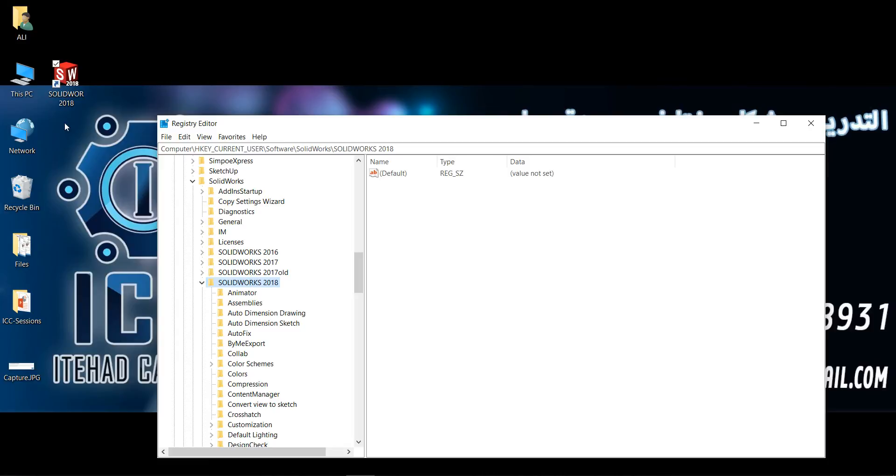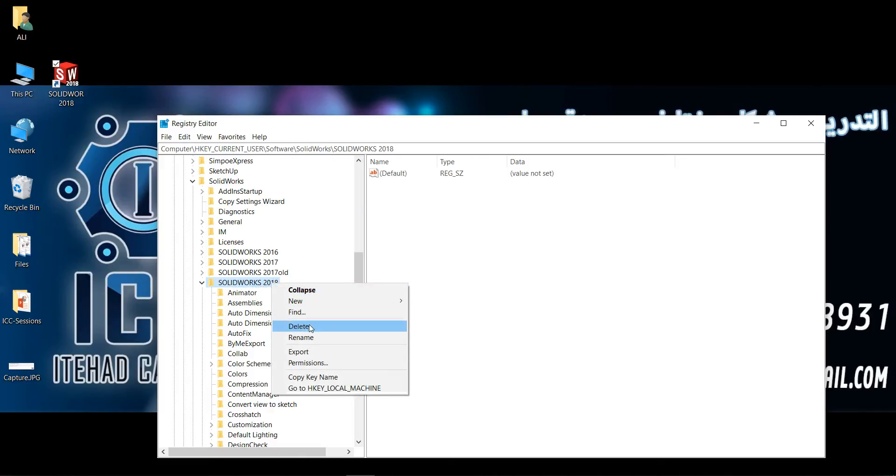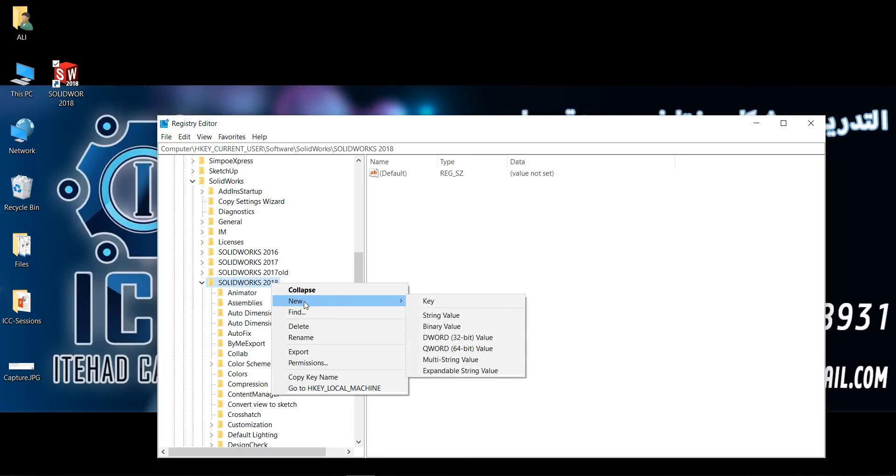At last, I will select my current version. My current version is SOLIDWORKS 2018. I will right-click and select Rename.